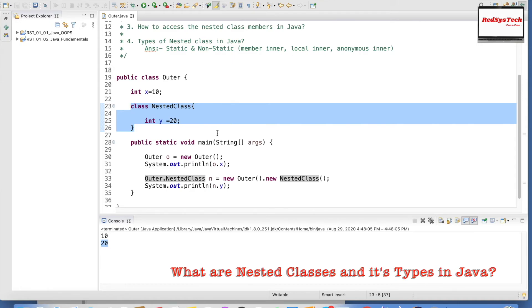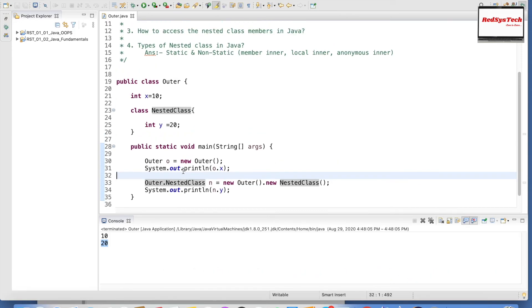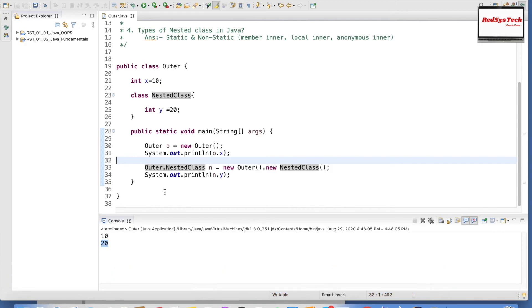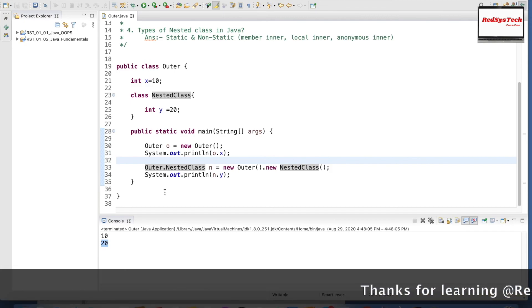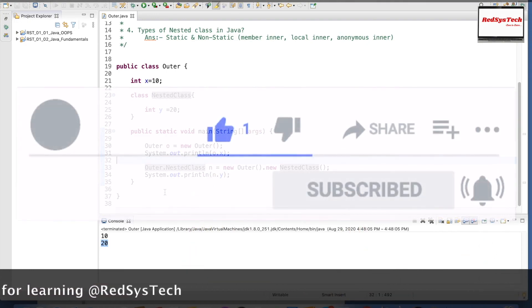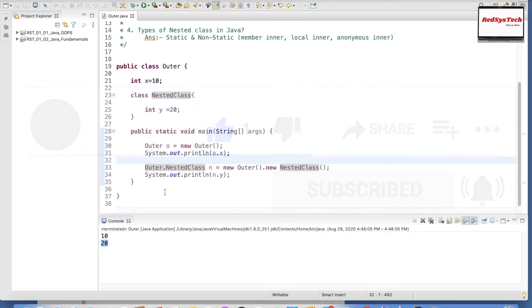I hope you guys understand the concept of what a nested class is and the different types of nested classes. You can take this code from the description, put it in your Eclipse IDE, run it, and understand how it works. Play around with the code and let me know your comments in the comment section — I will be happy to assist with any issues or errors. If you like the video, please hit the like button, share it with your friends, and subscribe to our channel. See you in the next video. Thank you, bye bye.